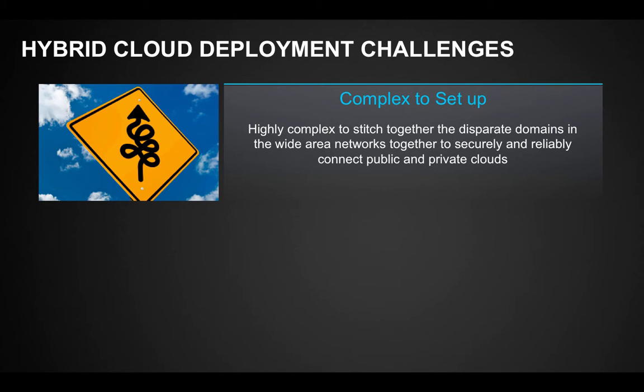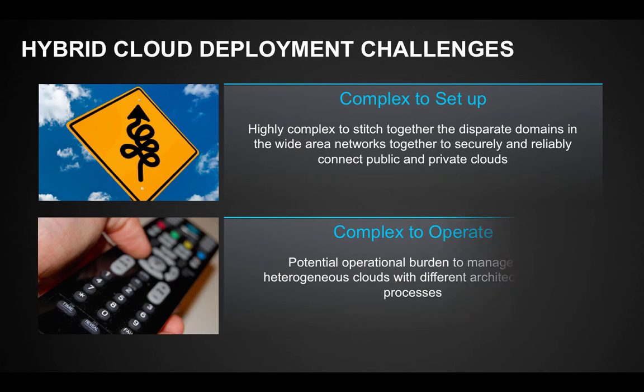As ideal a solution as a hybrid cloud may sound, it can still face challenges from both sides. There are still formidable complexities to stitch together the disparate domains and wide area networks to securely and reliably connect public and private clouds in a hybrid cloud deployment.